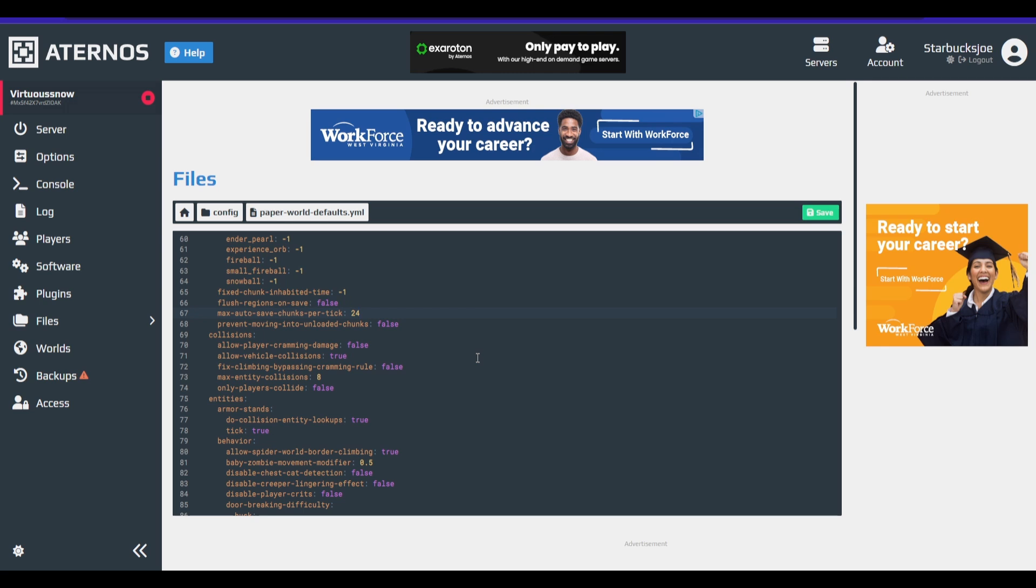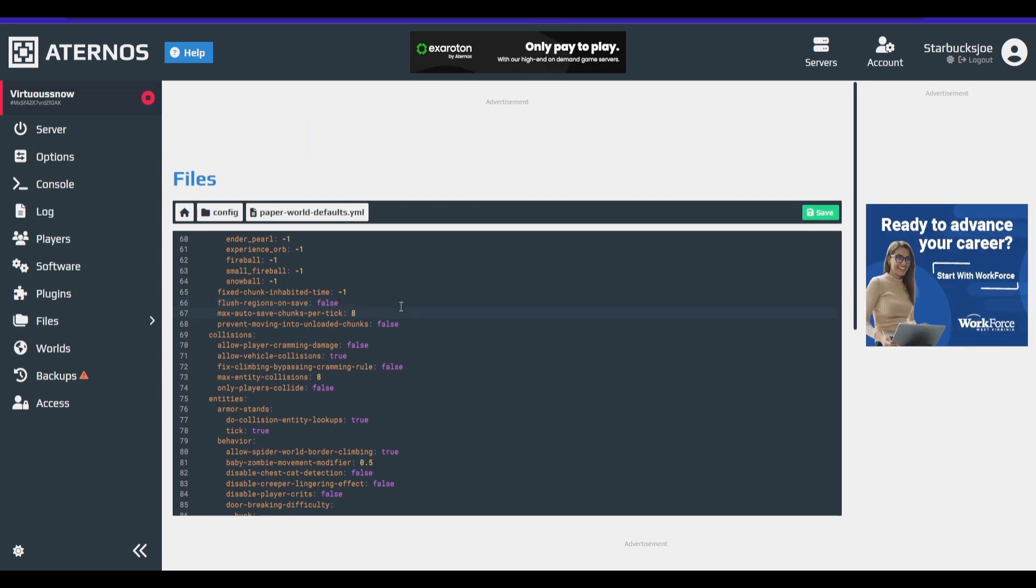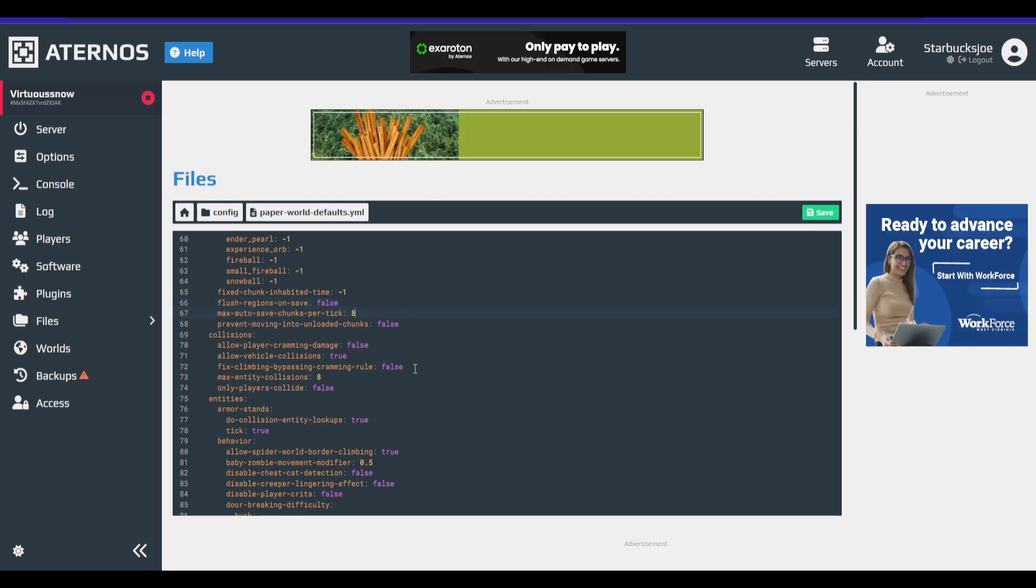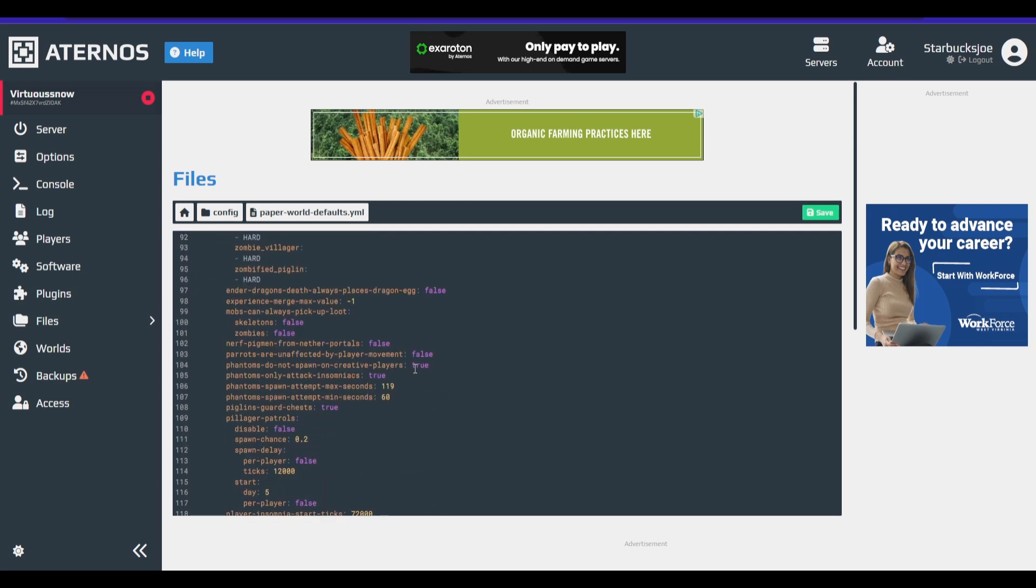So to help avoid that, we're going to lower this down to eight. I try not to go any lower than this as if you set it too low, you might have some unsaved chunks and you don't want that. So set that to eight. And we're going to go down.